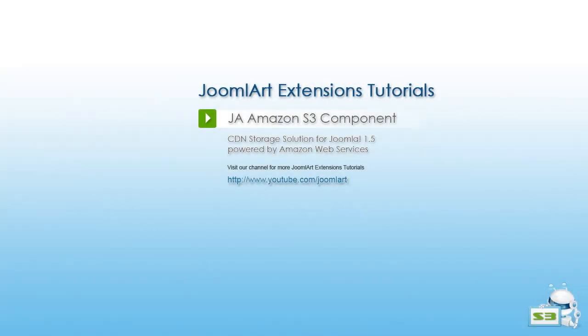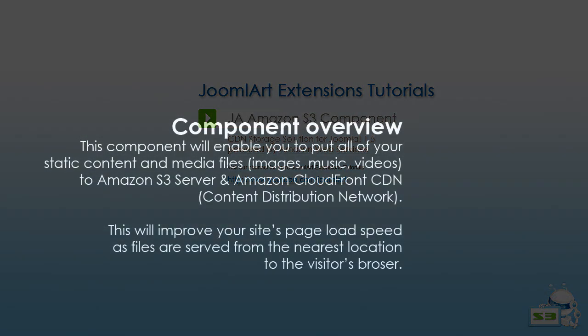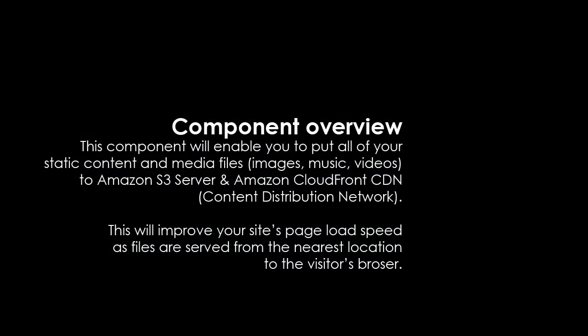Today's Joomla Art extension tutorial covers the Amazon S3 component. This component will enable you to put all of your static content and media files, images, music, videos, etc. on the Amazon S3 server and Amazon CloudFront CDN.